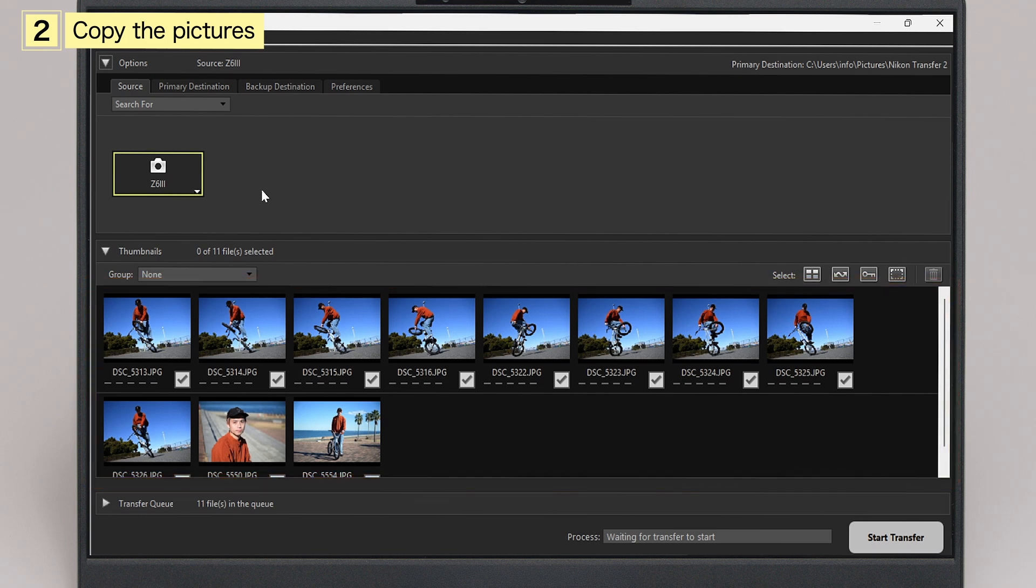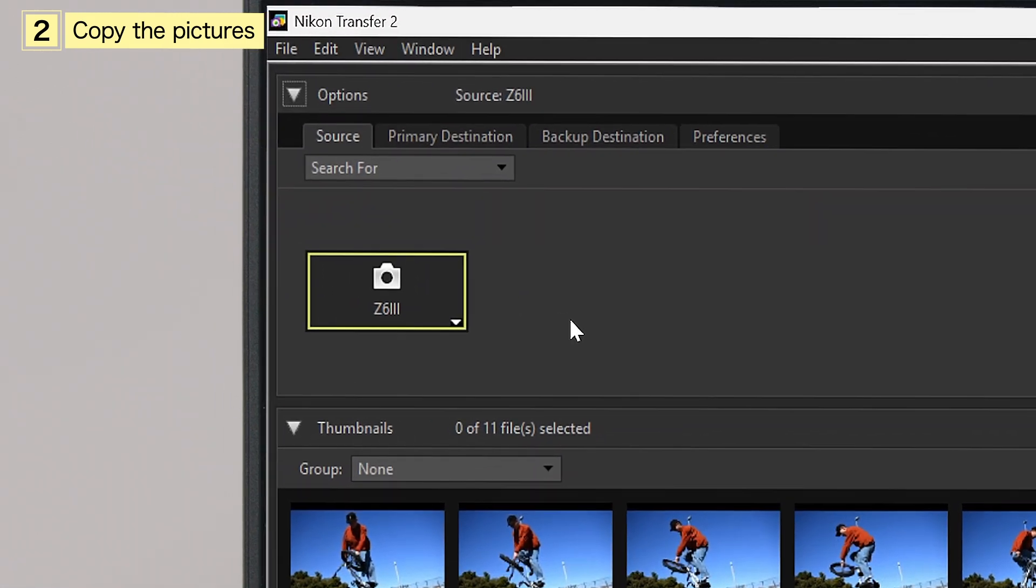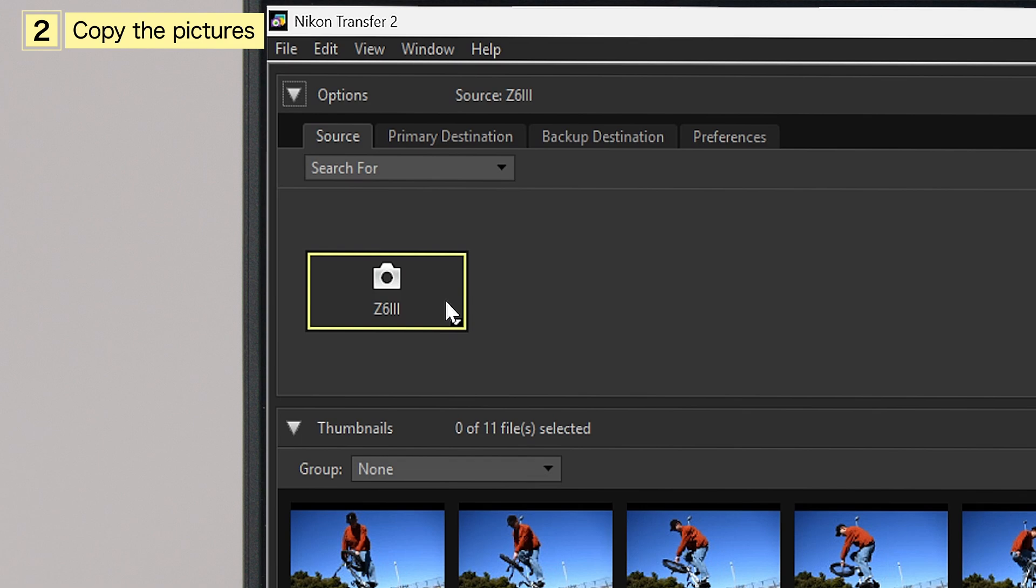For cameras that have multiple memory card slots, click the Device button in the Options pane to select a slot to view the pictures.